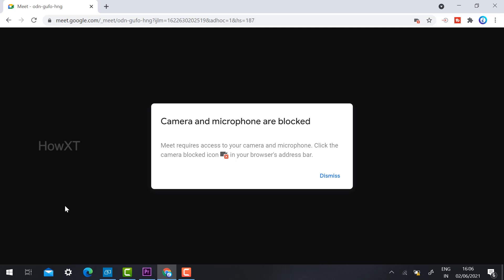Automatically, this message will appear: camera and microphone are blocked. Meet requires access to your camera and microphone. This means your microphone and camera are not working properly on your laptop or desktop.